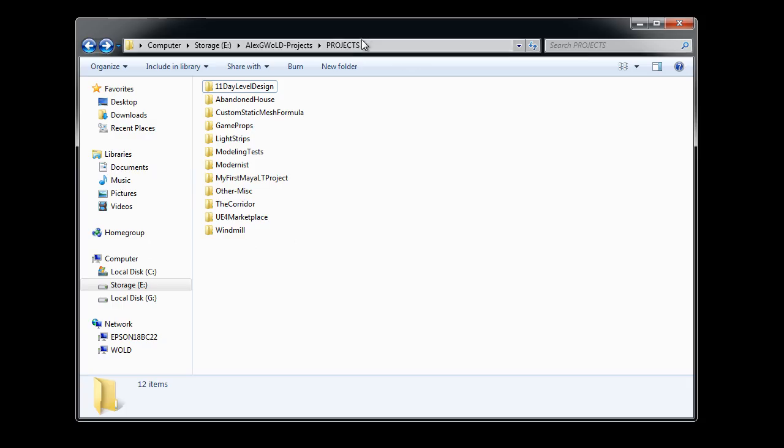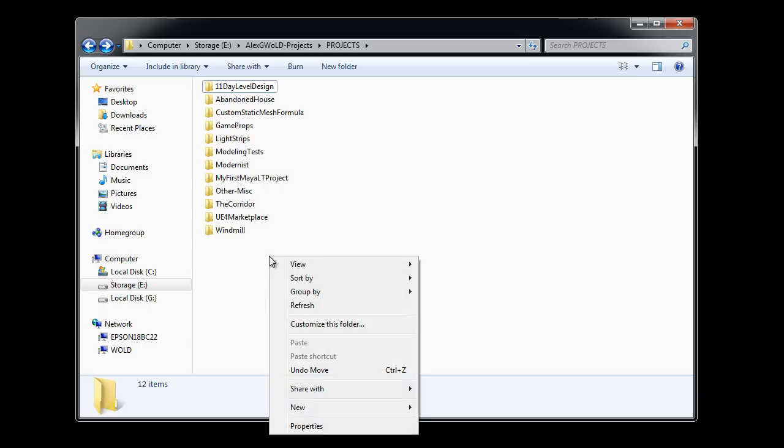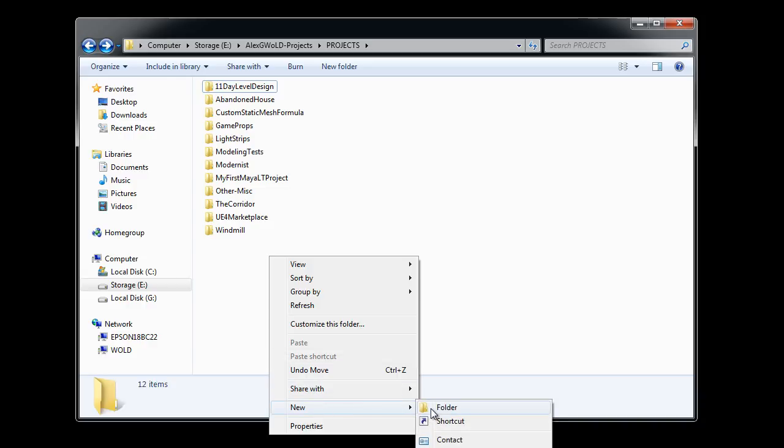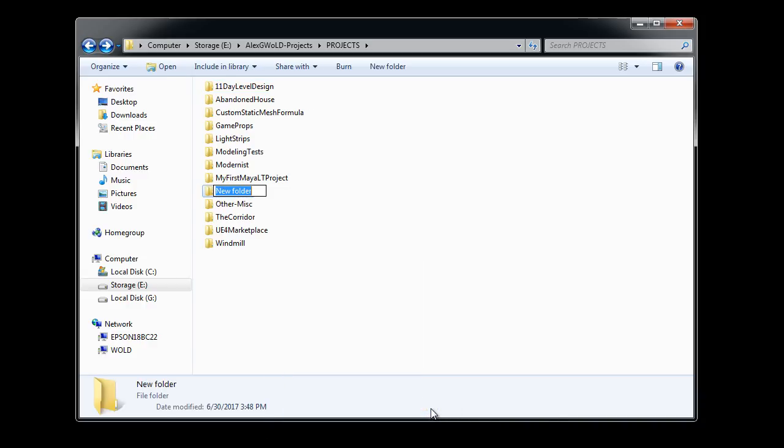Before you start working on any game environment or custom assets project for Unreal Engine 4, here's what to do. On my E Drive, I have a projects folder. Inside this folder is where I keep all of my active projects. Right now, we want to set up a new project. I'm going to create a new folder and decide on a project name.